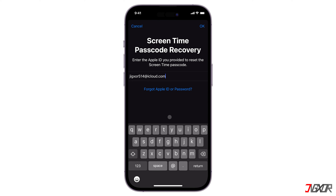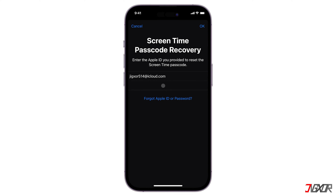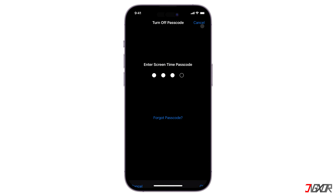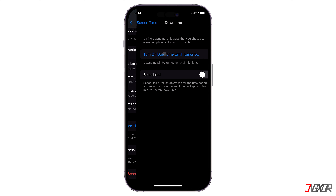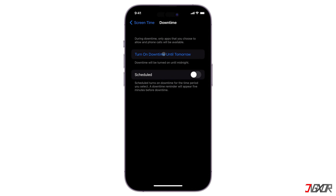Enter the recovery Apple ID and password to proceed. Once the authentication is done, the screen time passcode should be turned off successfully.